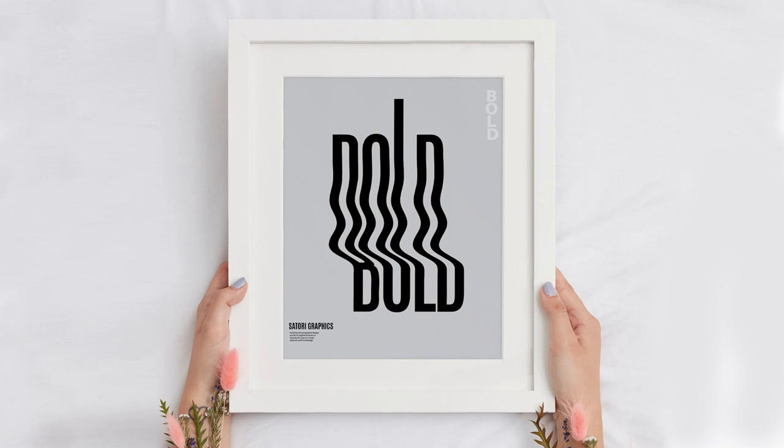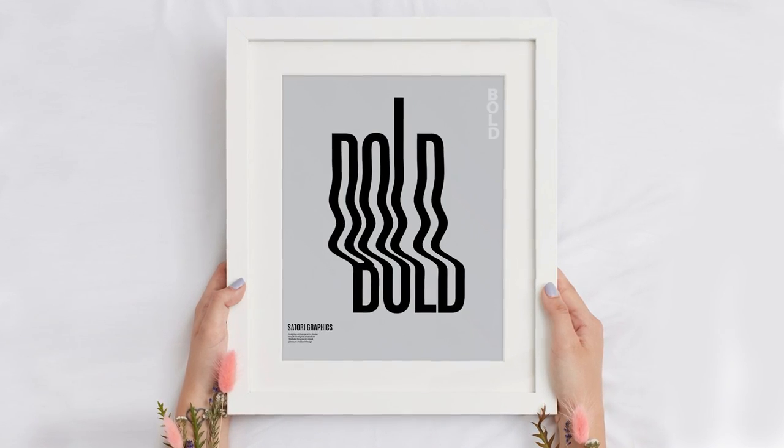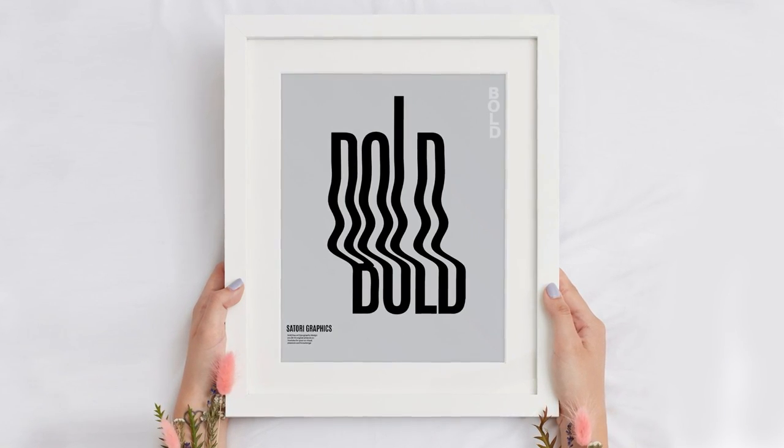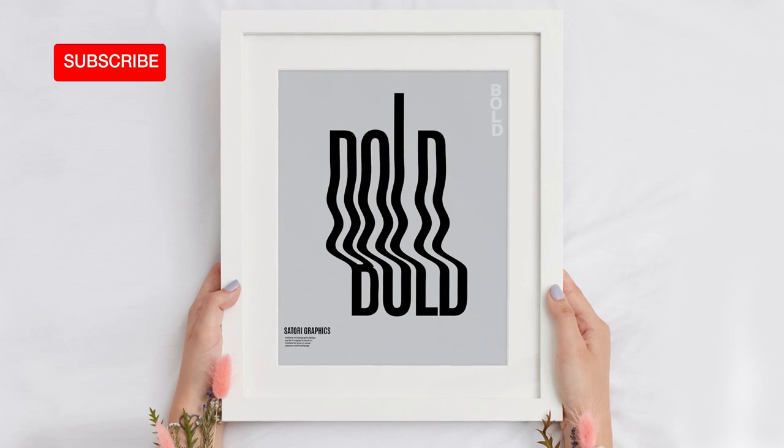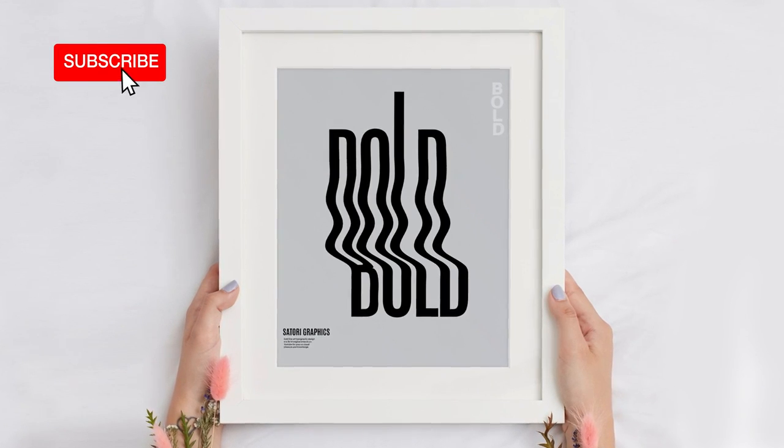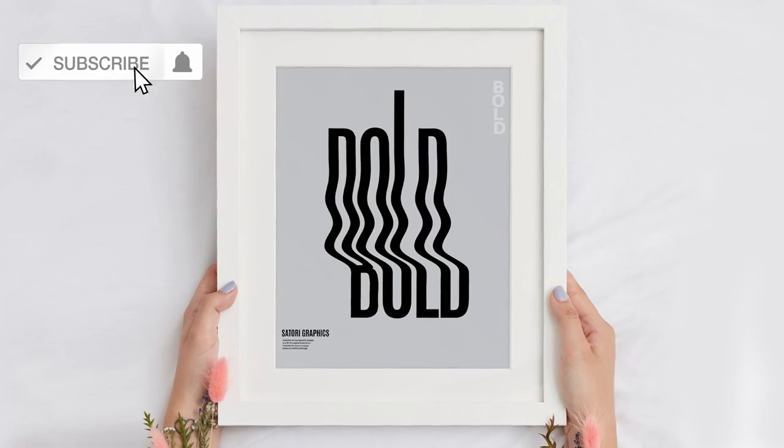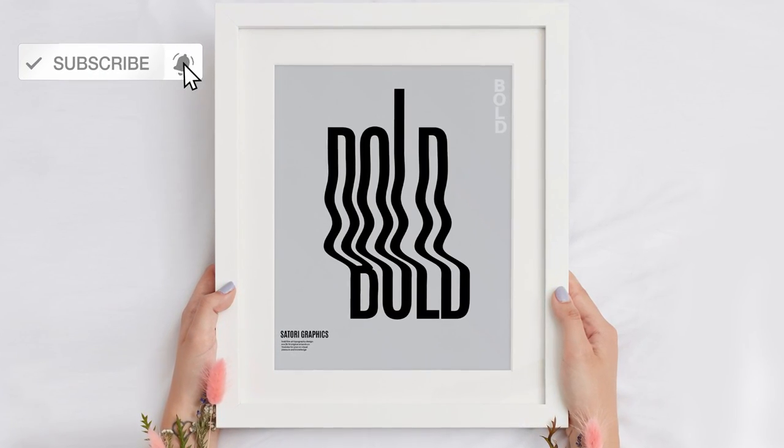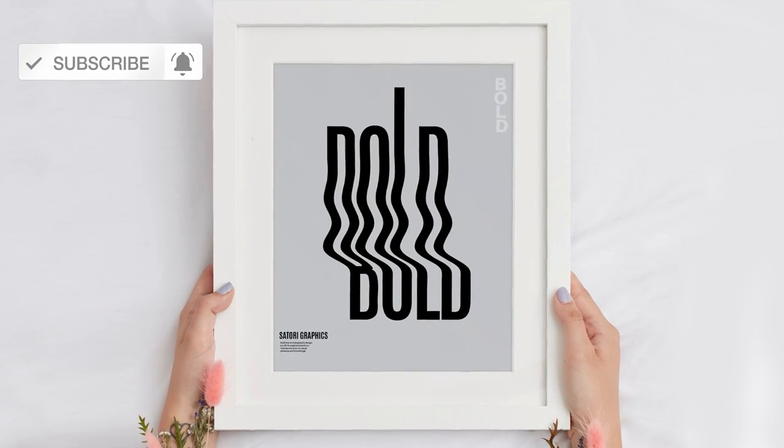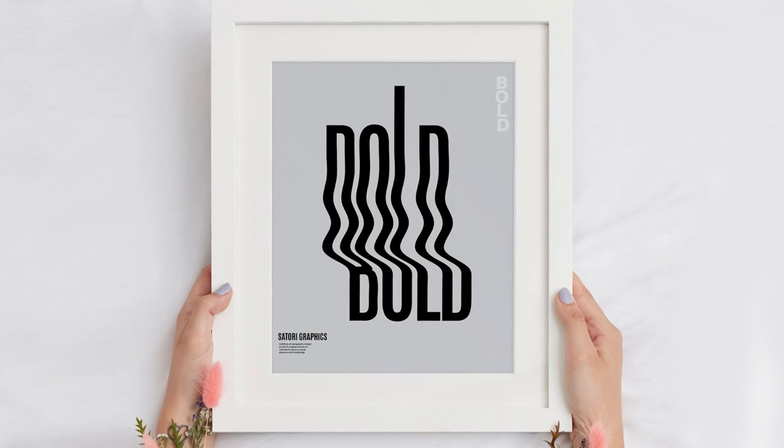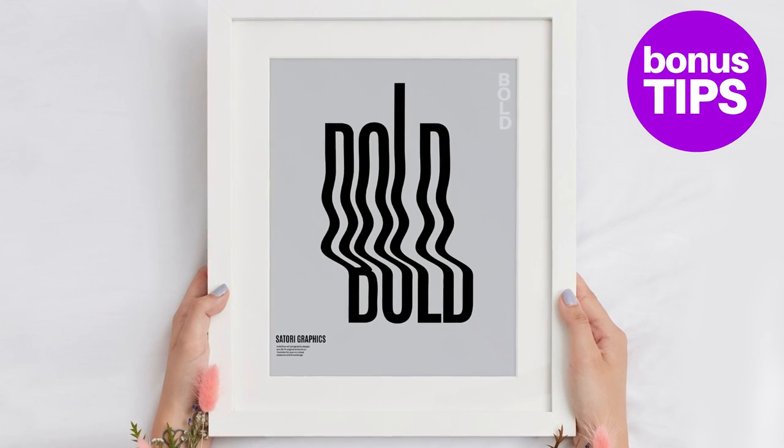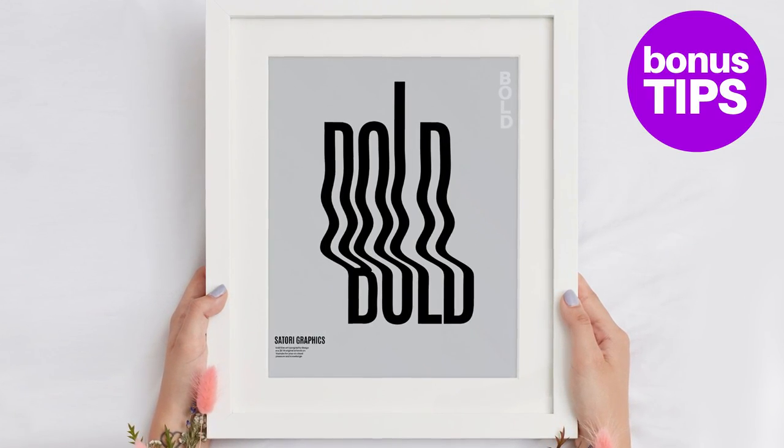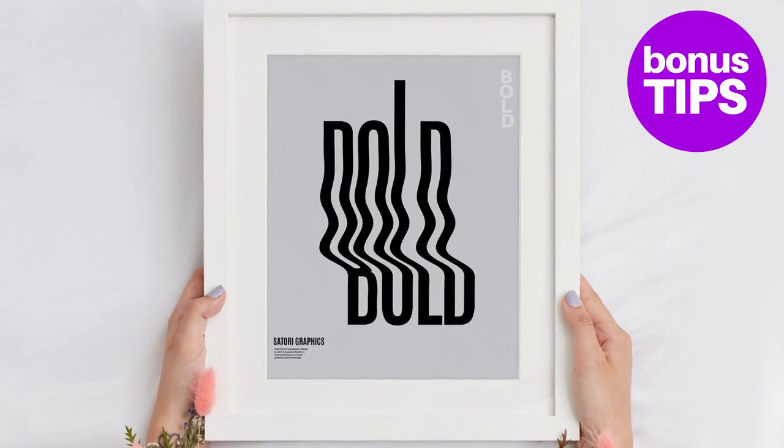In today's Illustrator tutorial, I'm going to show you how to use a specific technique to make a text effect poster, as you can see on screen right now, but also stay tuned for bonus tips throughout the entire tutorial video.